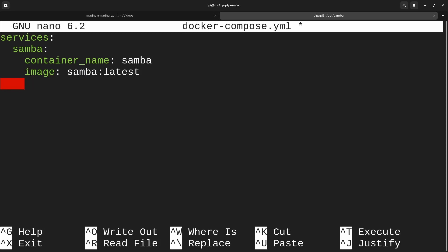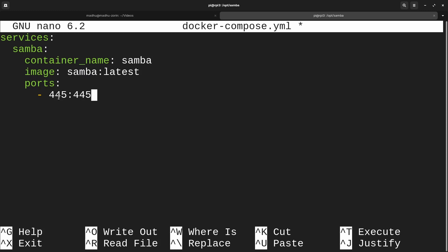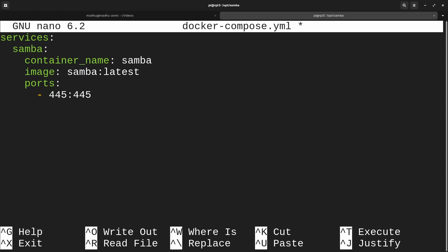Now we're going to specify the ports that are going to be mapped to the container. So put ports, then three tabs, then a dash and space, then the first port: 445:445. This means port 445 on our computer is mapped to 445 on the actual container, so any requests going to 445 on this computer will be sent to 445 on the container. We're keeping them the same because changing Samba's ports makes it difficult to connect from other devices. The next port we'll need is 139 — I think only Windows uses 139 to connect to the Samba share, but keep both open or you might run into issues.